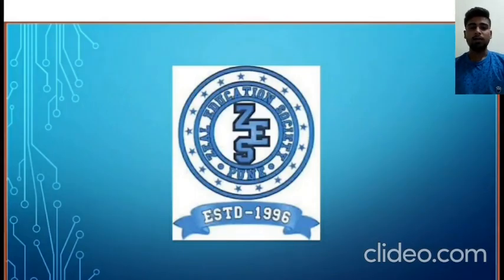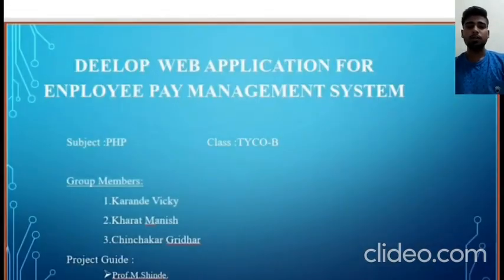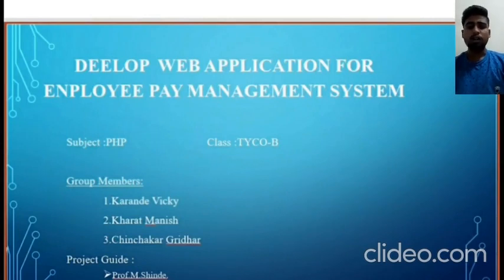Hello, let me start by introducing myself. My name is Vicky Sheshikhan Karande and I am currently in the third year of Diploma in Computer Engineering from Zheel College of Engineering. I belong to group number 12, including me and my other group members Geredar Chinskar and Manish Khara. Our topic for the micro project is to develop a web application for an employee pay management system, under the guidance of Prof. Mr. Shindesar.